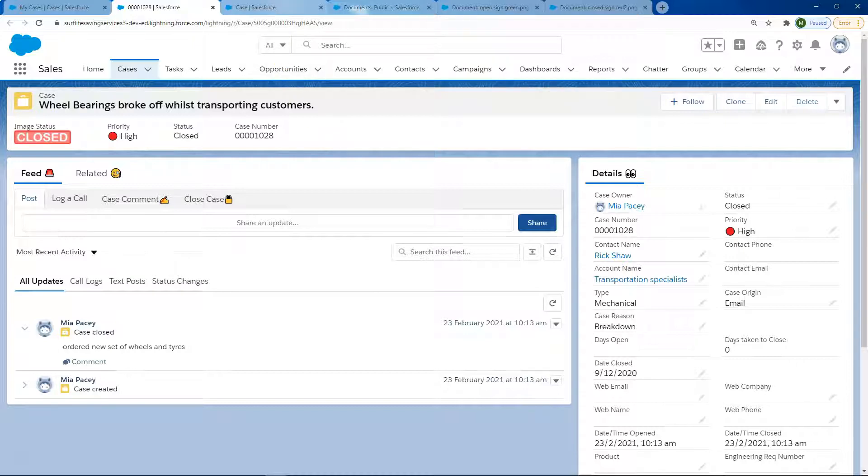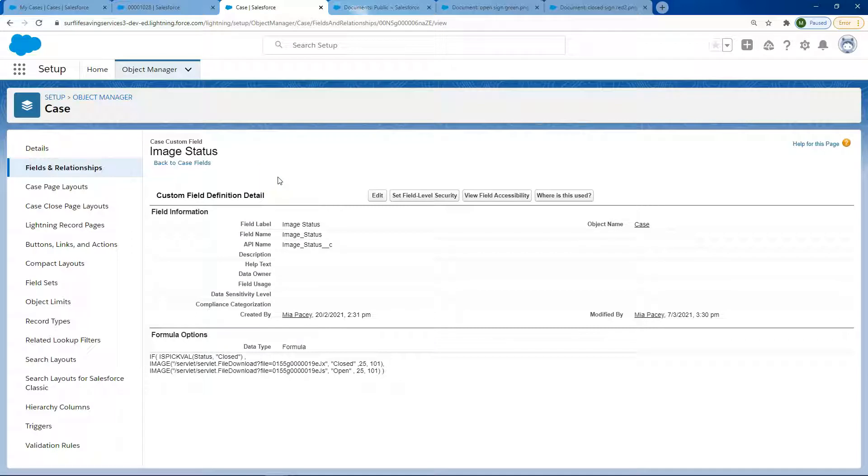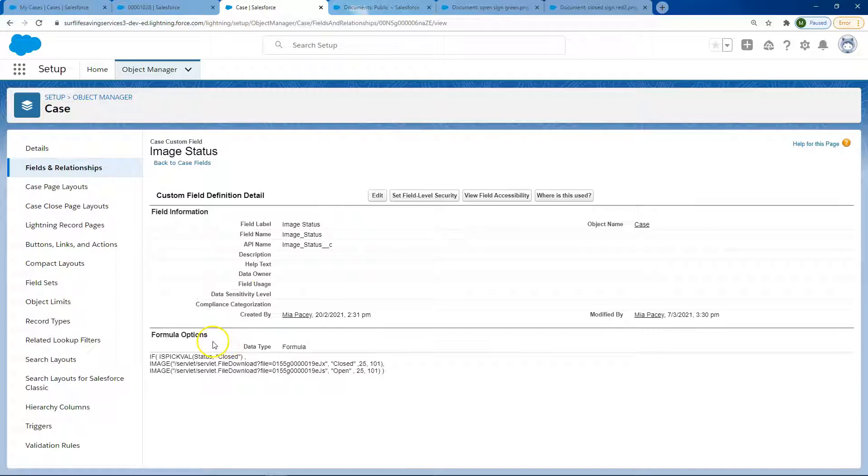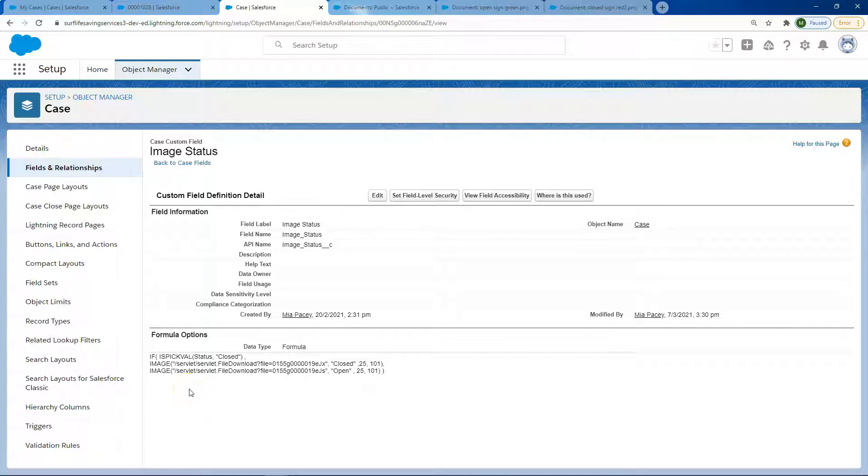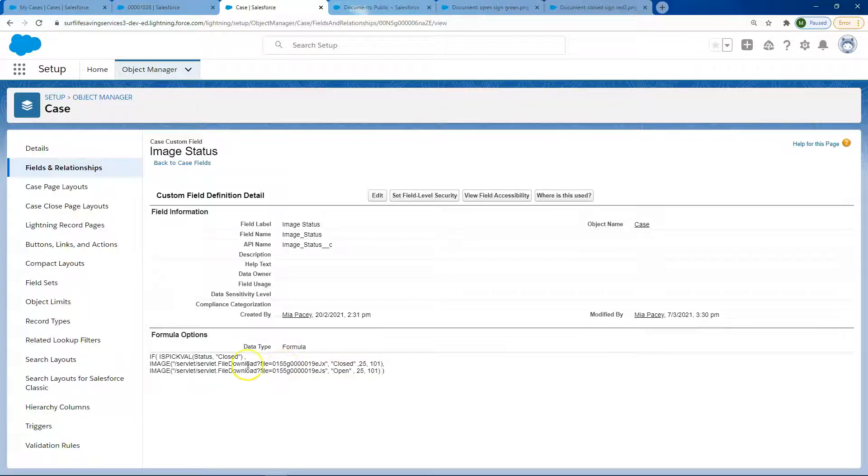If I open up our cases object, we added this field called image status, and on this image status it's a formula. The formula field I'm referencing is an if status, and if the result is true, showcase this image, but if the result is false, showcase this image. The numbers at the end showcase the size and I'm dictating what size it is.